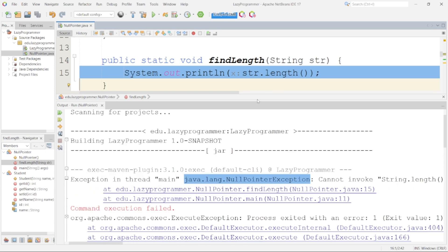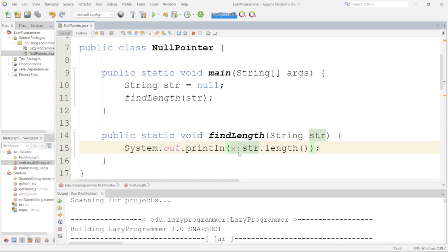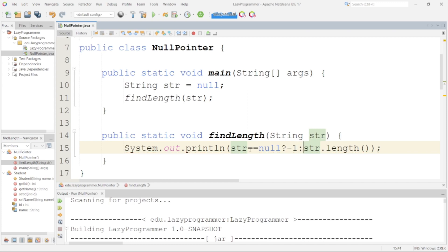Now how can we handle this particular situation? One of the simplest ways is to check whether str is null or not. Here we will be using the ternary operator — if str equals null, then we return minus 1, because length can never be negative. Minus 1 will tell us that the string is null. Otherwise, we call the dot length method and print that particular value.